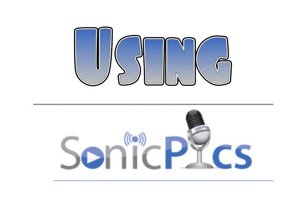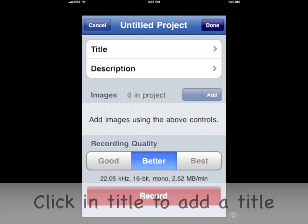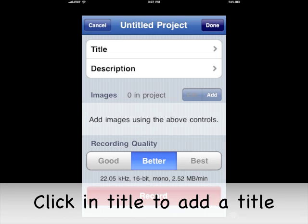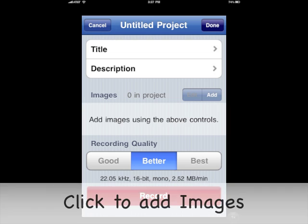Using Sonic Pics for Digital Storytelling. First thing you're going to do is click for a new project. Then you're going to click and add a title. The next thing you're going to do is type the title — it does spell checking for you.